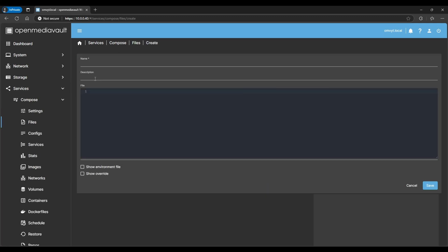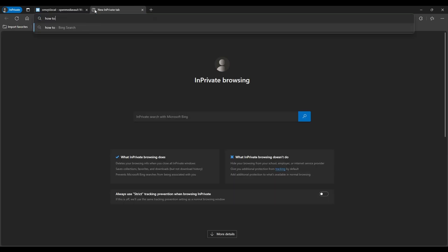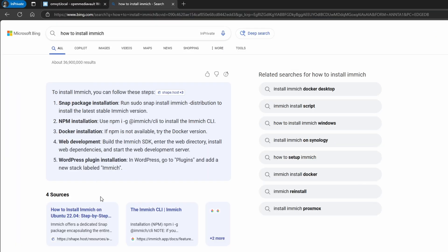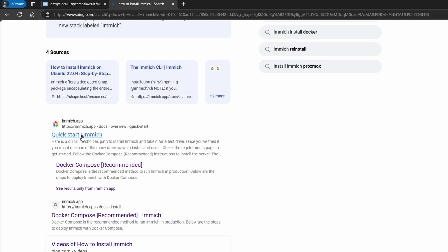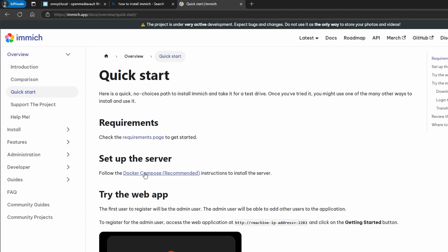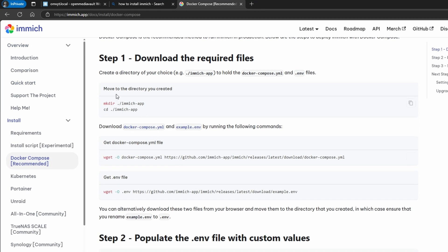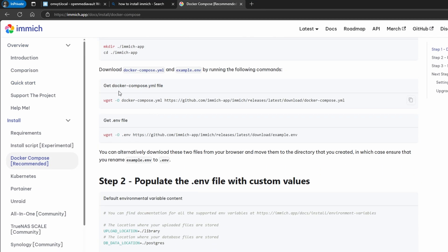We're going to create a compose file for Immich. We need to get the instructions from online, so I'm going to copy and paste the Docker Compose file. I'll show you how to get that — you just go to the Immich quick start page and click on Docker Compose.